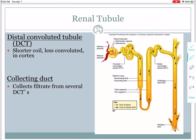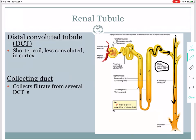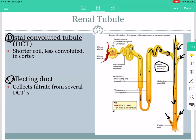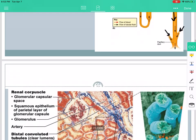Then we have the distal convoluted tubule — distal because it comes later, convoluted and tubular. Lastly, we have the collecting duct, which is what all the nephrons dump into. The distal convoluted tubule of all the nephrons dumps into the collecting ducts. You should know both of these — write out 'distal convoluted tubule,' not just DCT.